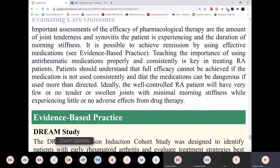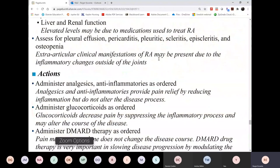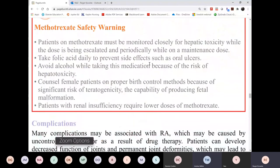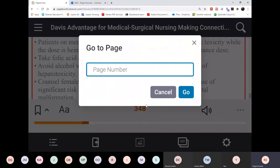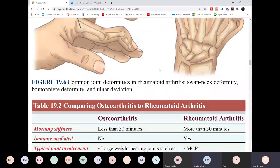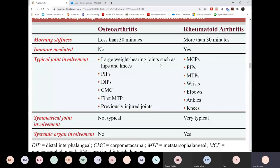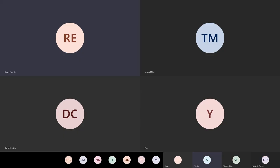Any question on rheumatoid arthritis? Do we have to know table 19.2? Yes, because it's on your blueprint — there's a row that says compare osteo from rheumatoid arthritis. I'll see everybody next week for your presentations. Please make sure — so the quiz first, then the quiz, then the presentation.